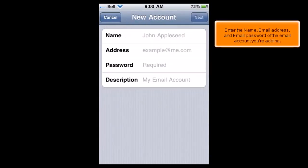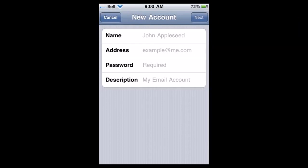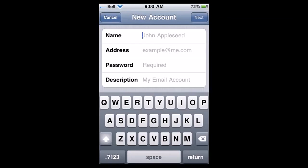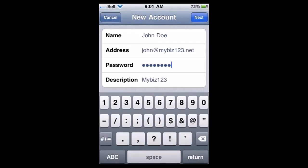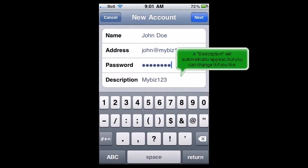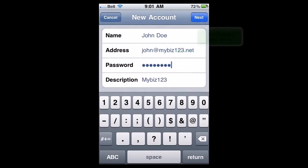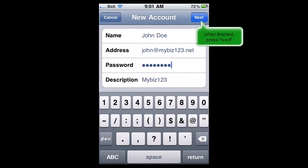Enter the name, email address, and email password of the email account you're adding. A description will automatically appear, but you can change it if you like. When finished, press Next.